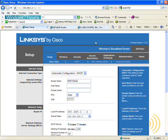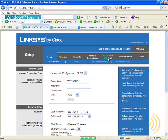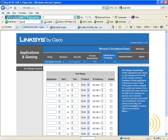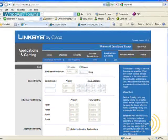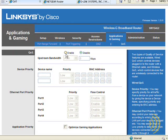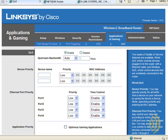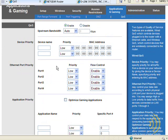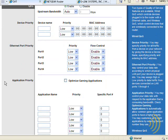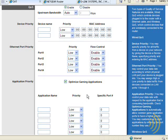On this particular router, for QoS settings we want to go to Application and Gaming, and then QoS. When we enable this button, it gives us access to all the controls below. We can then choose what devices we want to give priority, what ethernet ports on the router we want to give priority to, or which applications we want to give priority to. Checking this option basically just gives common game ports priority.